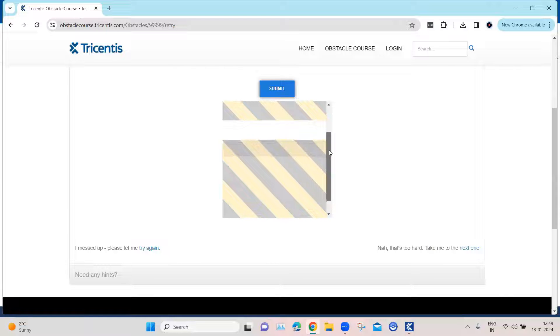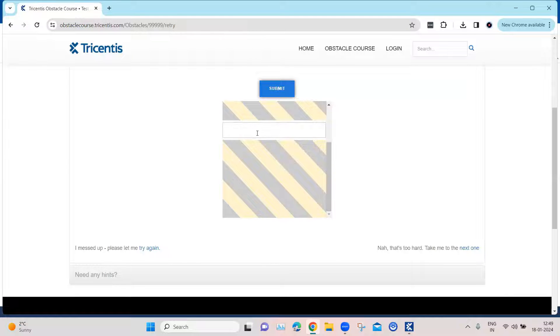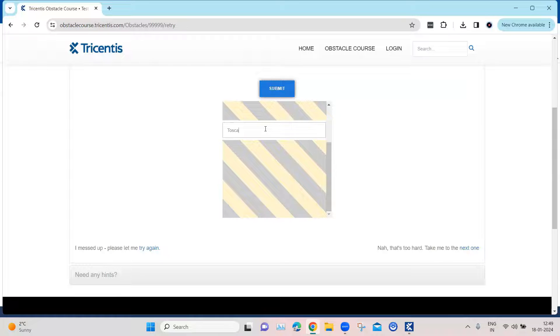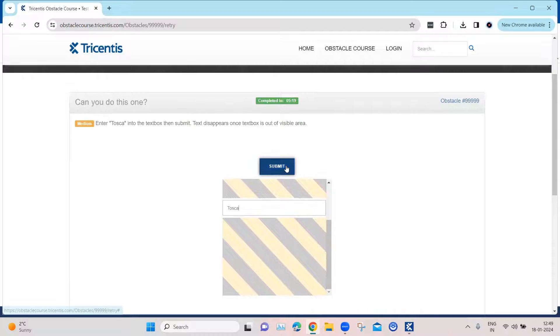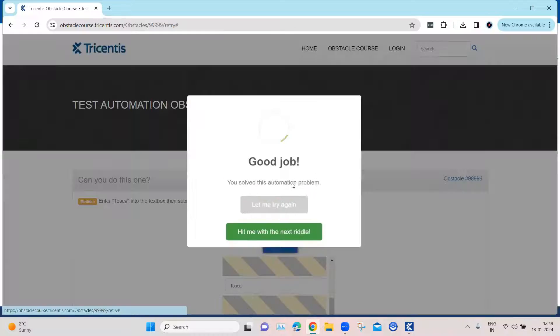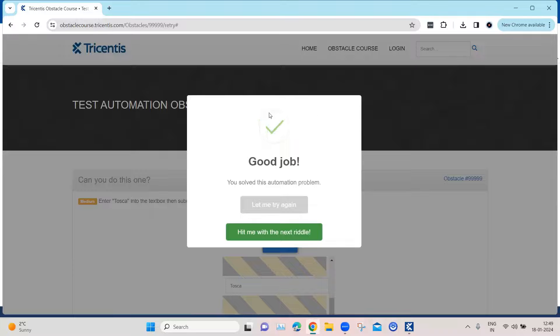Now, if I scroll this to the bottom, then the textbox is going to come into view and then I can enter some text here. And then I can click on submit to complete this obstacle.